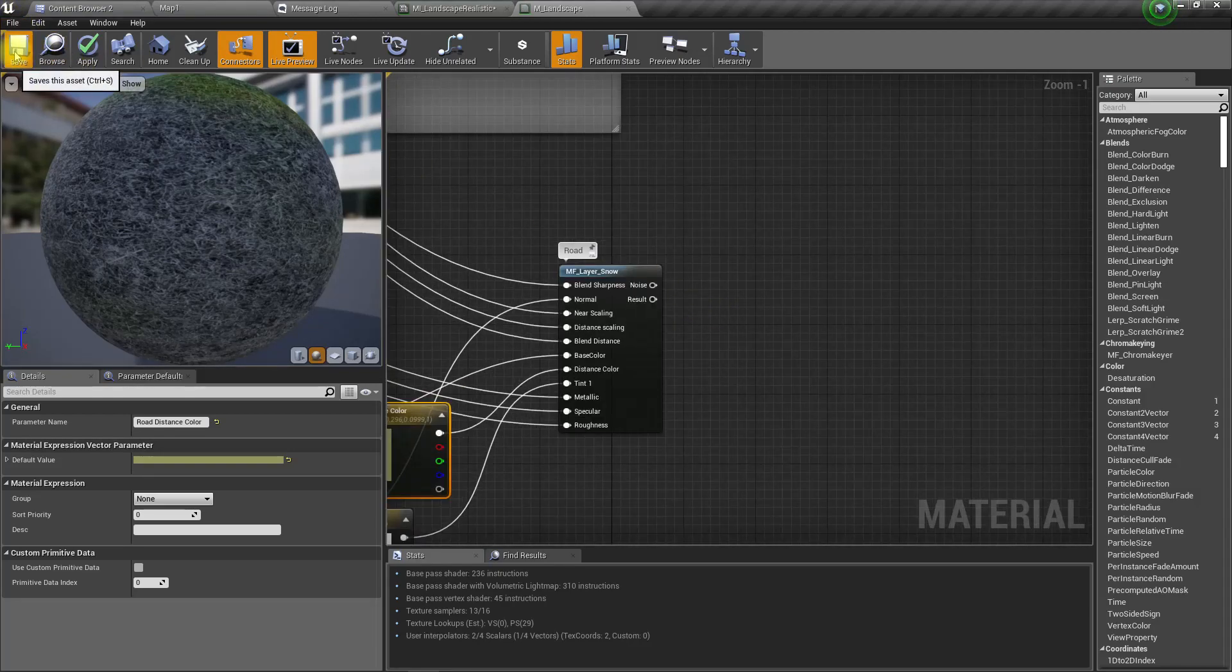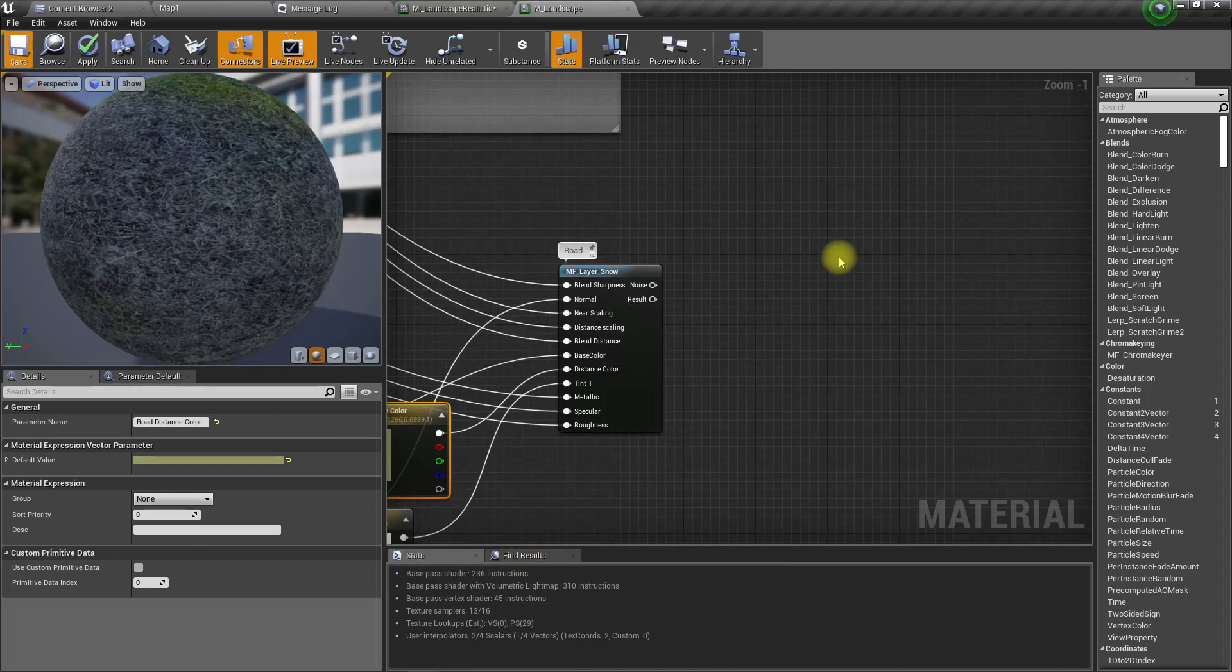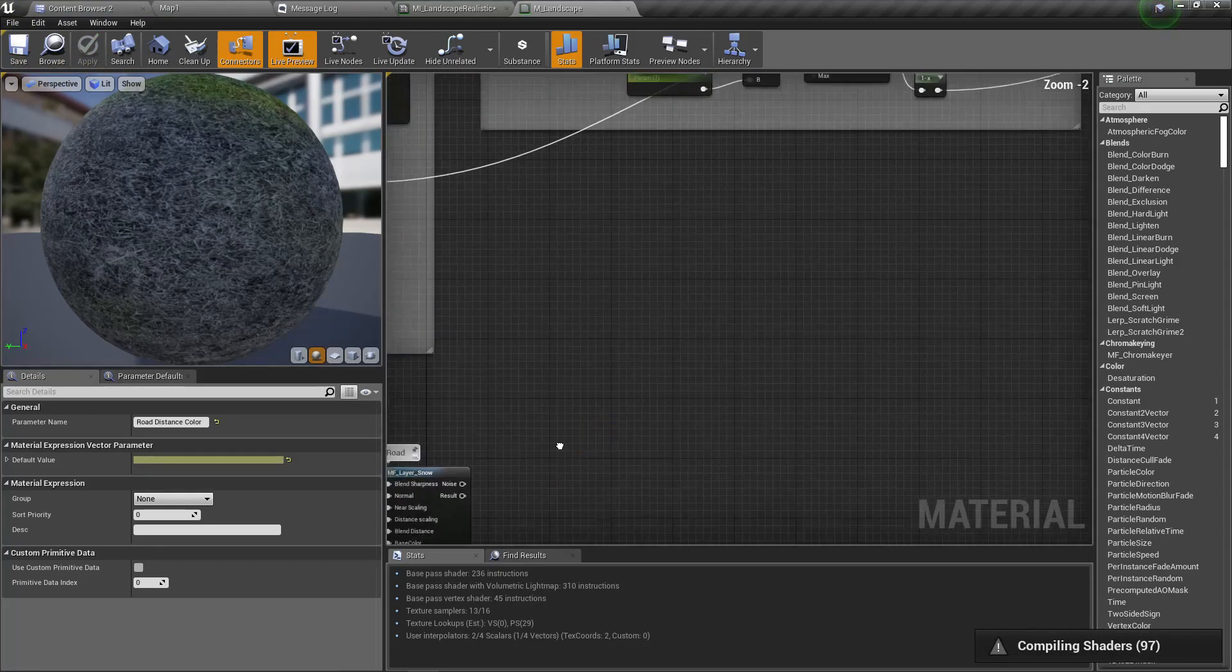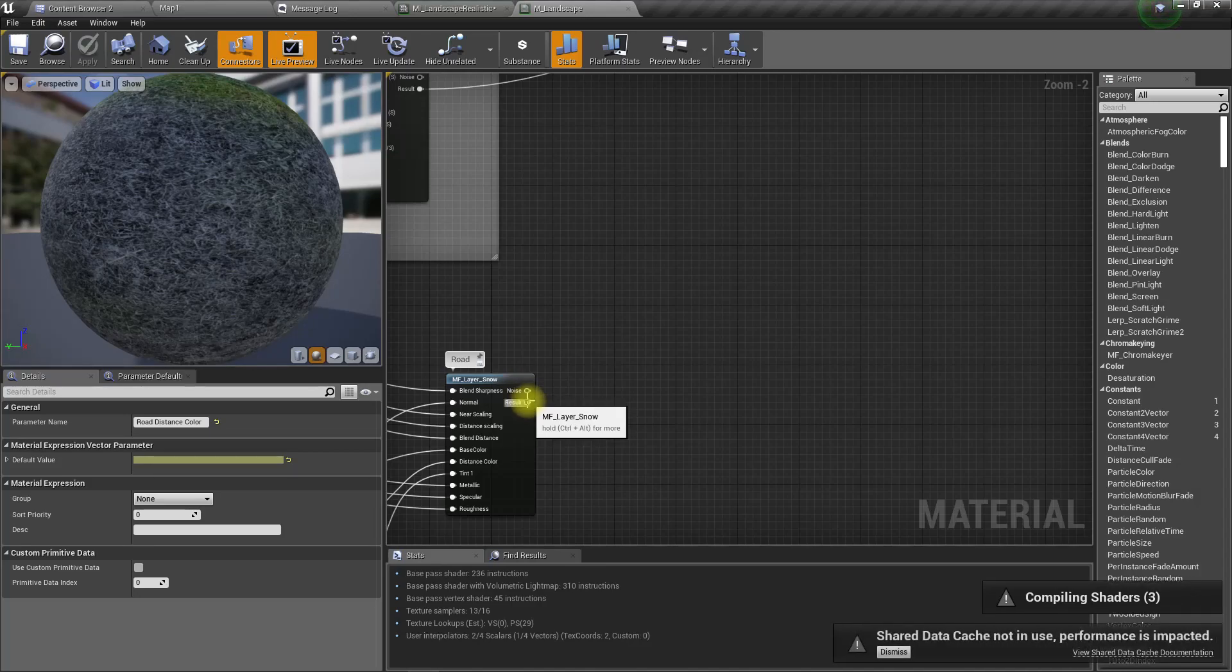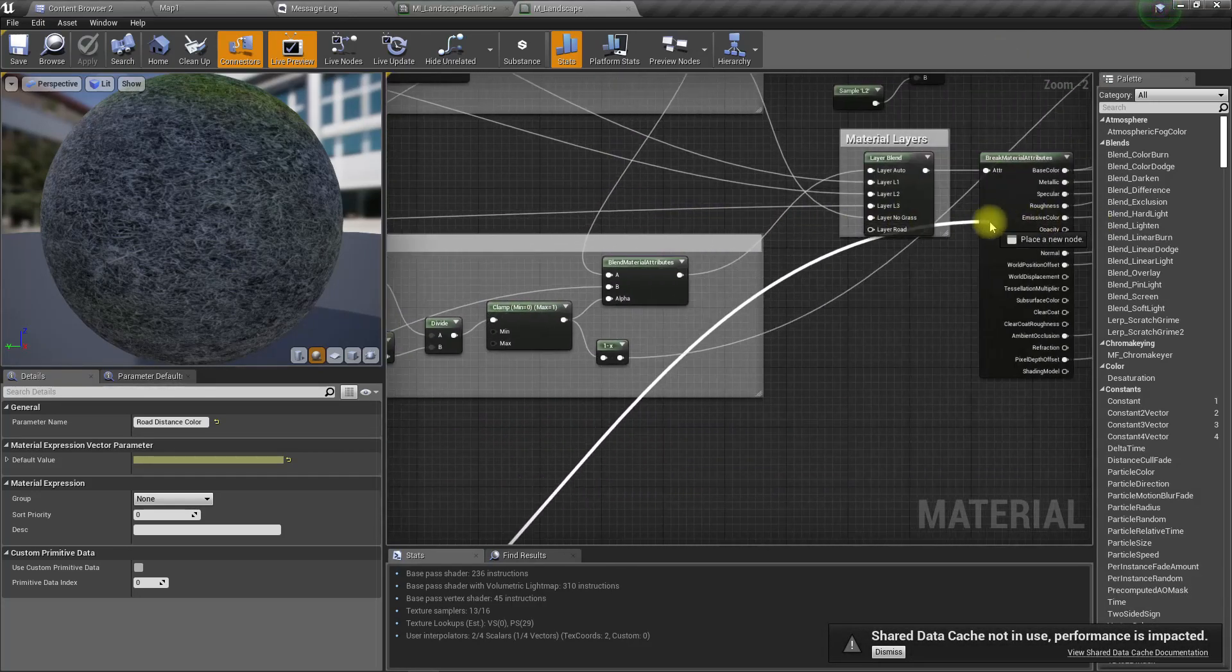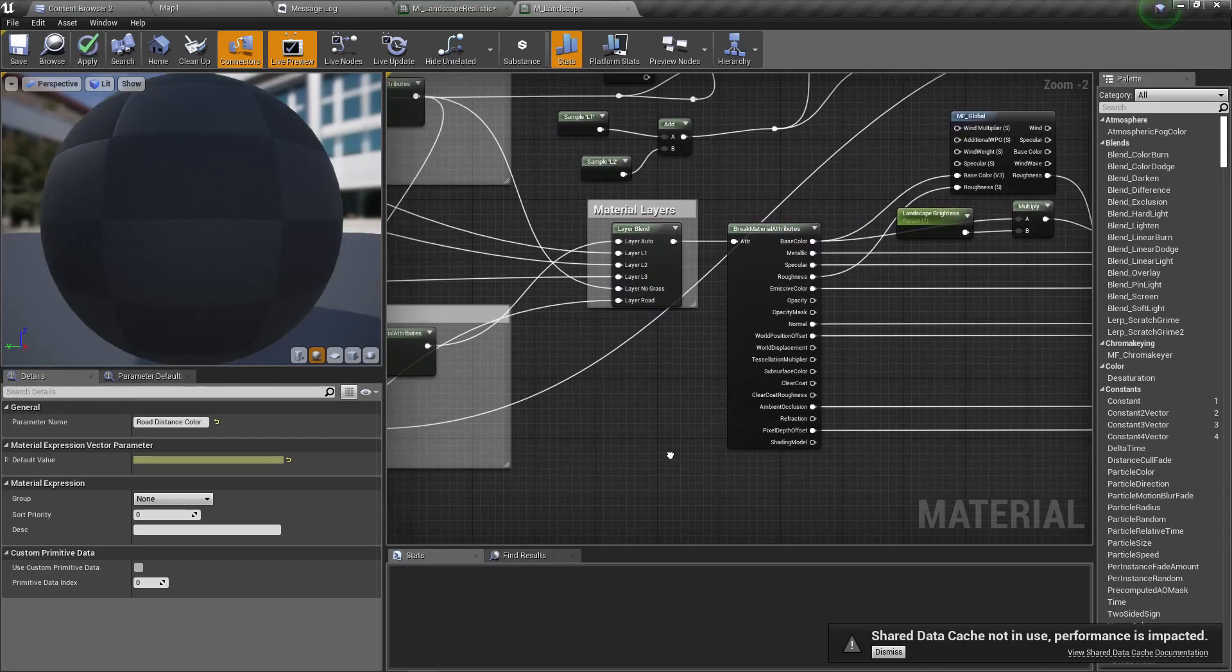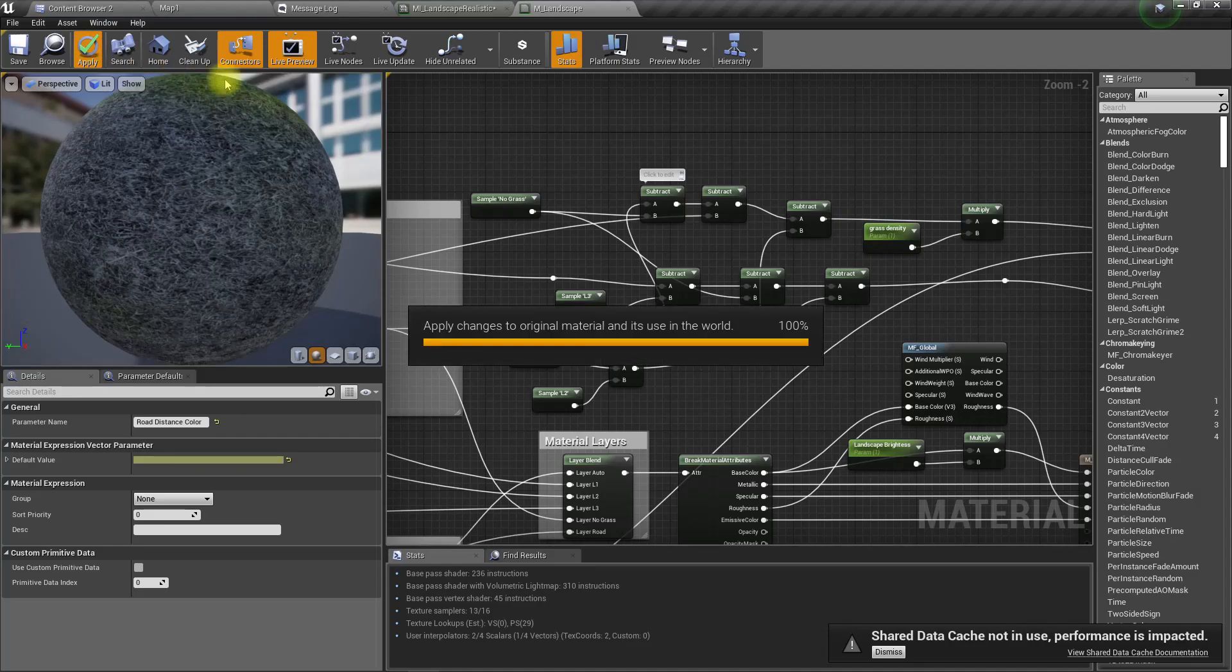Let me save. Now I'll connect the output, the result, to this layer road. Now let's apply.